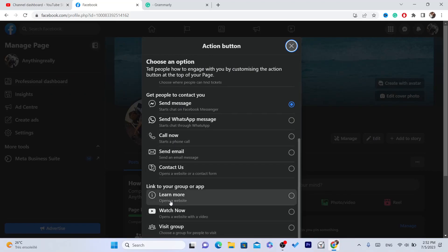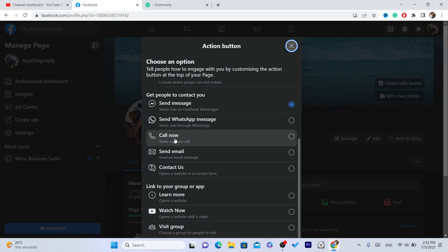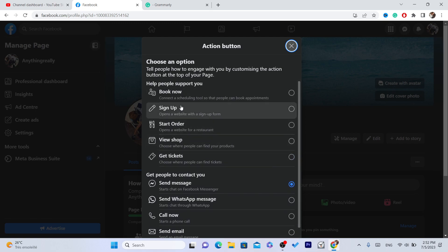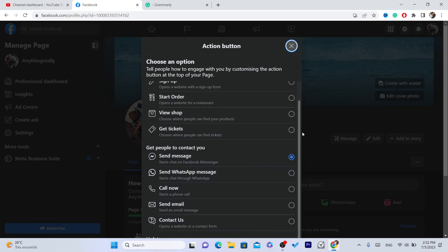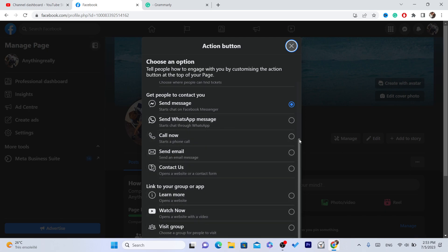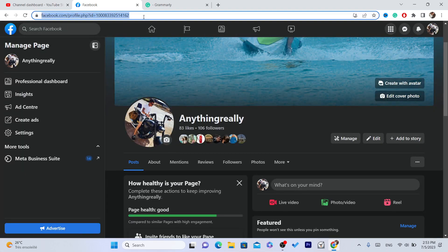You can see Call Now and other options. If you can see the Follow Button option, click on it. If you don't have the option that says 'Follow Button' like me, then just follow the other methods — I'm going to be showing you two more methods that will help you get the follow button.